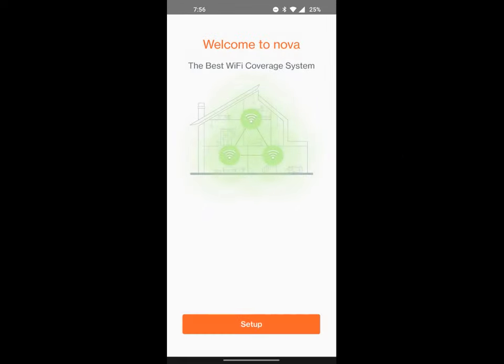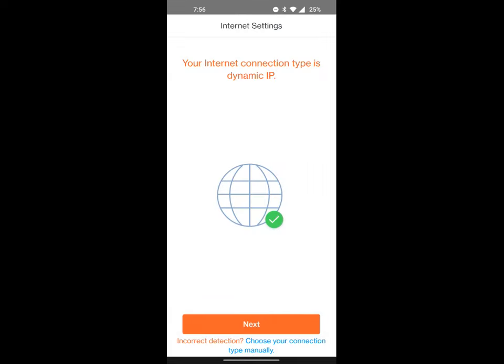Alright folks, once you launch the app there will be an agreement you have to agree to, so go ahead and hit agree. And then the next screen should be this screen. Go ahead and hit setup. It'll automatically figure out what type of internet you have or internet connection.